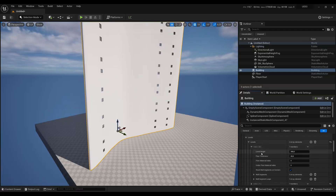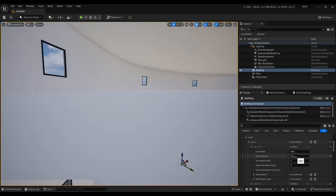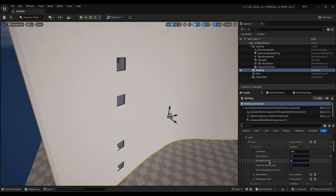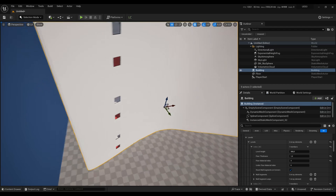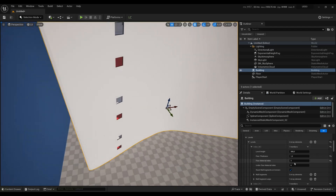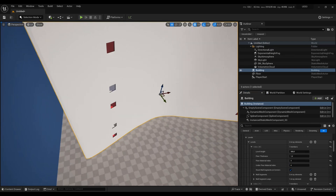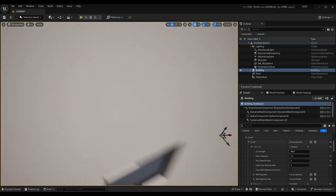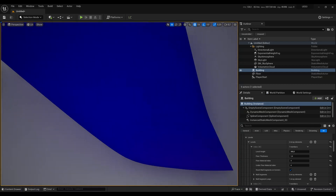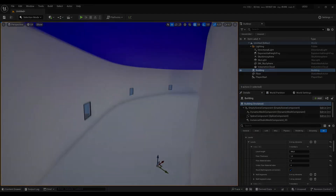Let's modify our first kind of level, index zero. You can change the level height in centimeters, the thickness of the floor, and the material used for the floor — here I'll use red. You can also change the ceiling material; making it blue means when you look underneath, the ceiling is blue, while the other level remains unchanged.